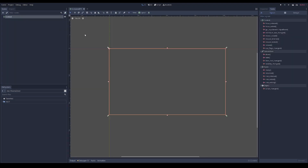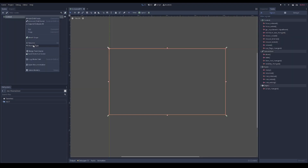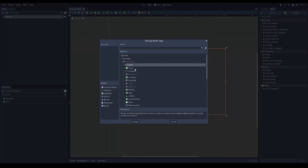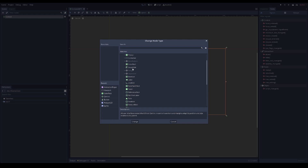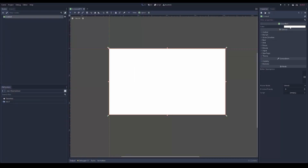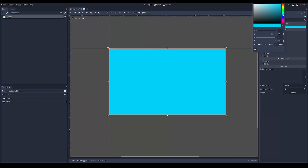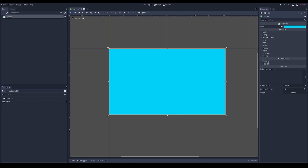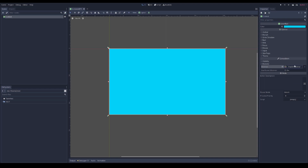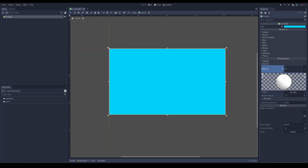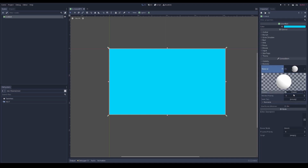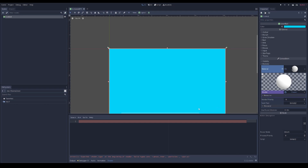The first thing you want to do is create a user interface node and change the type to be a ColorRect. Then set the color of what you want the wave to be. Now we're going to create a new shader material because we're going to be creating the shader from scratch.